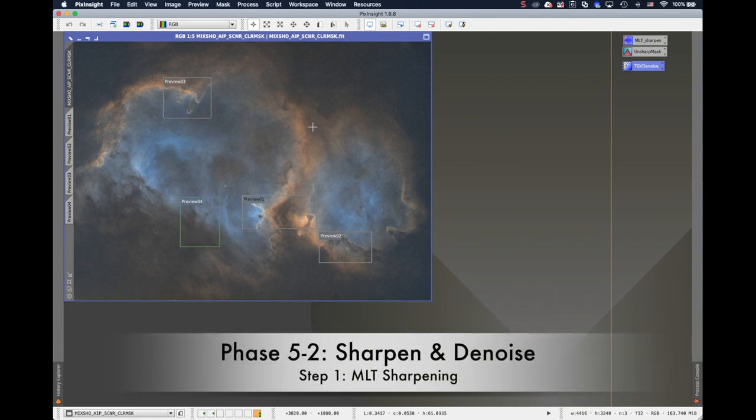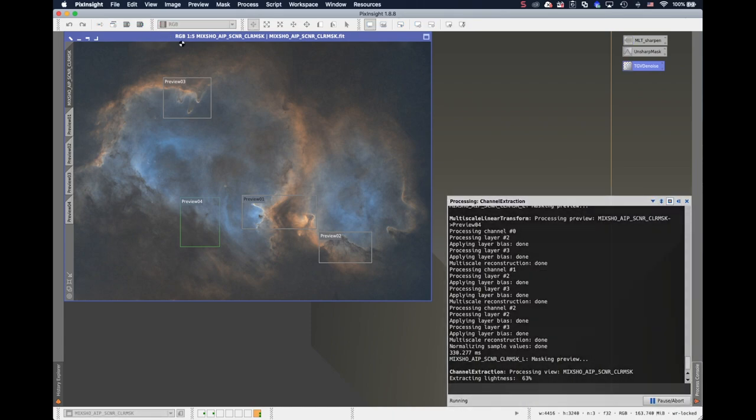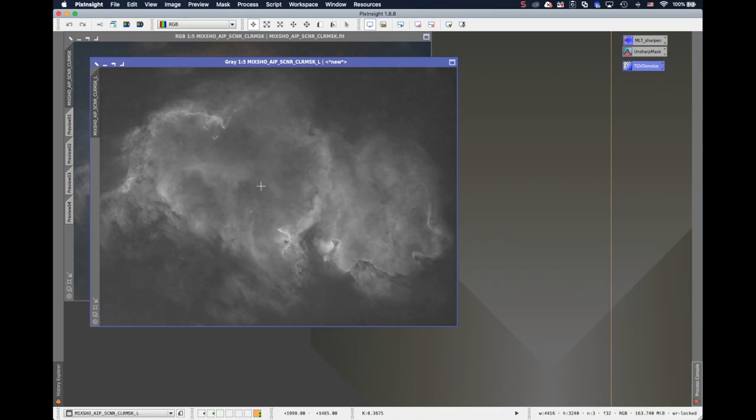First thing first, we should create a mask for the sharpening. So it's super easy to do. Just hit this extract luminance button in PixInsight. It will automatically generate a luminance image.